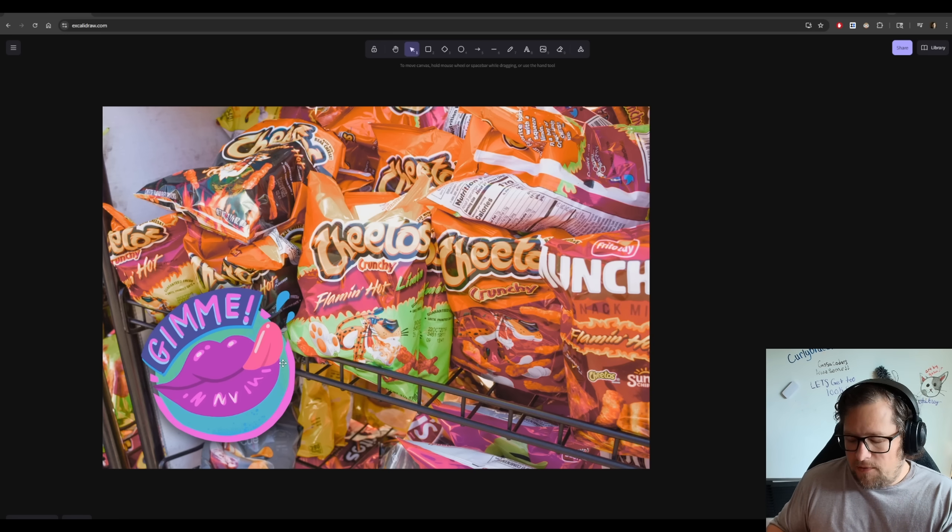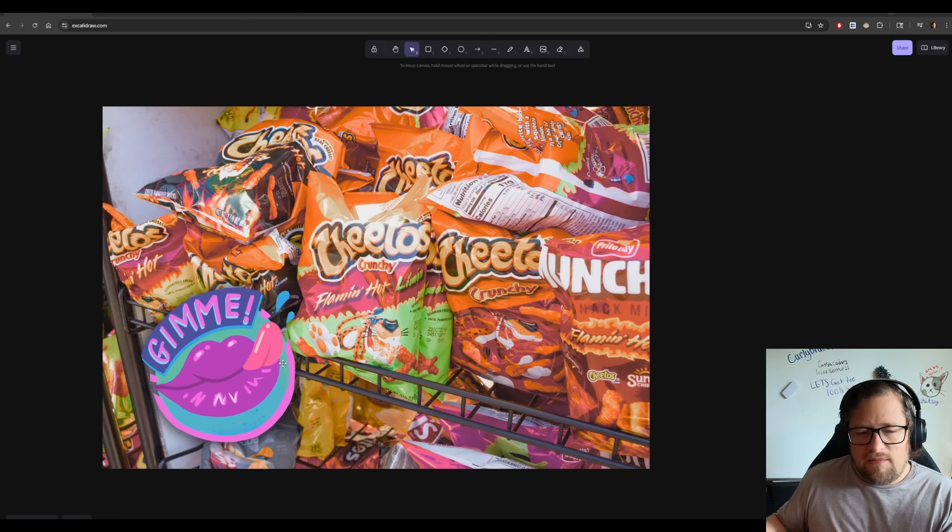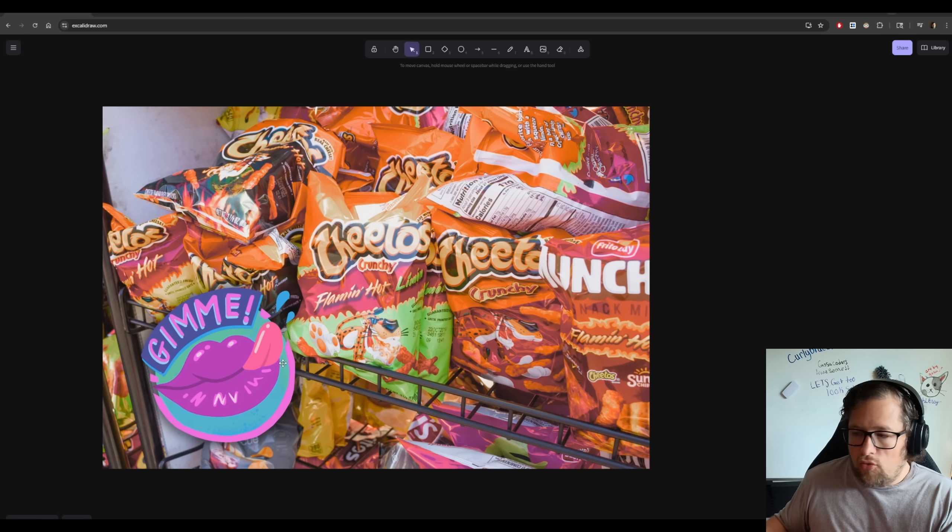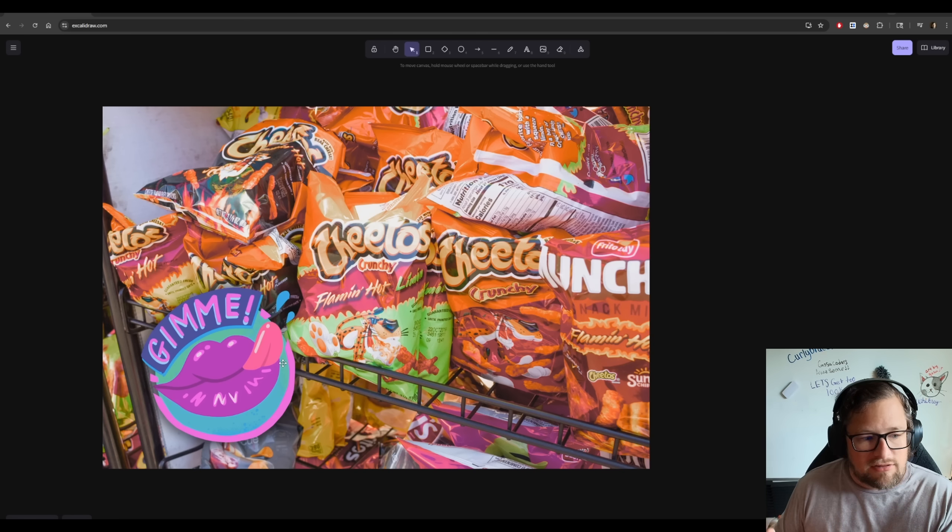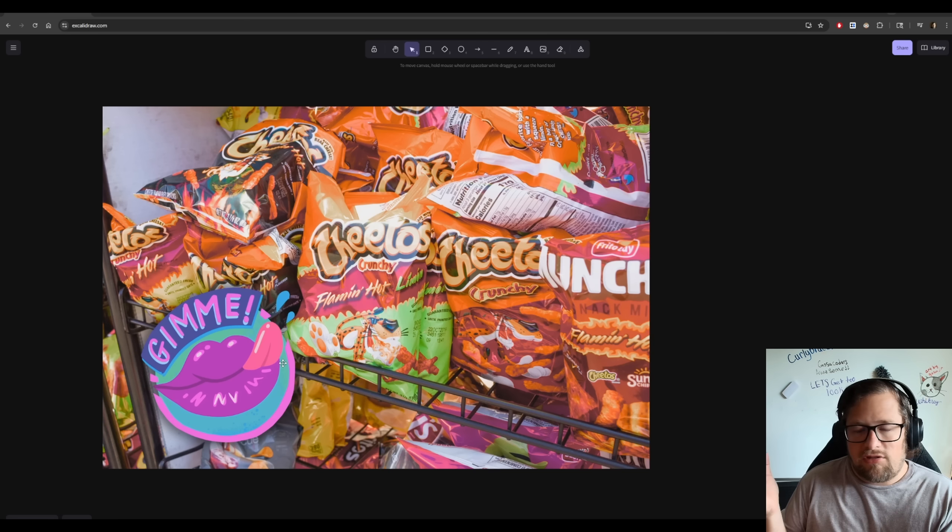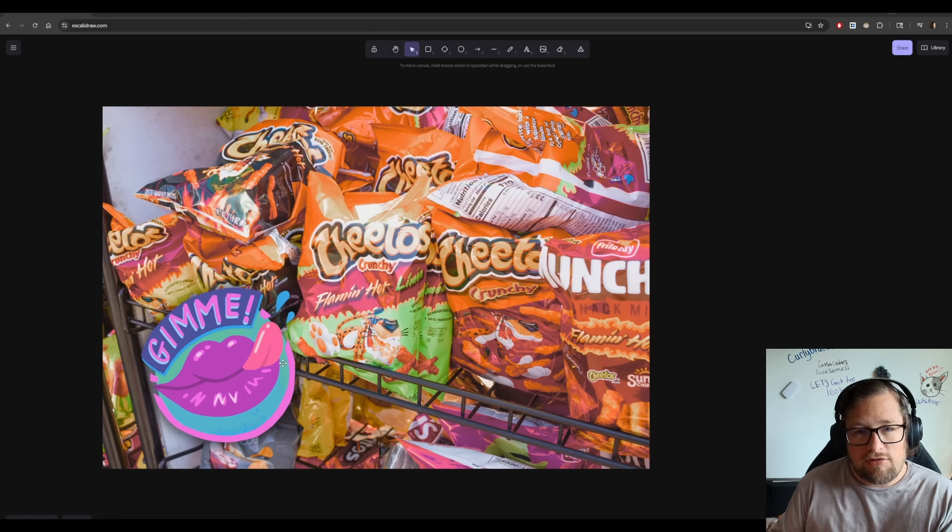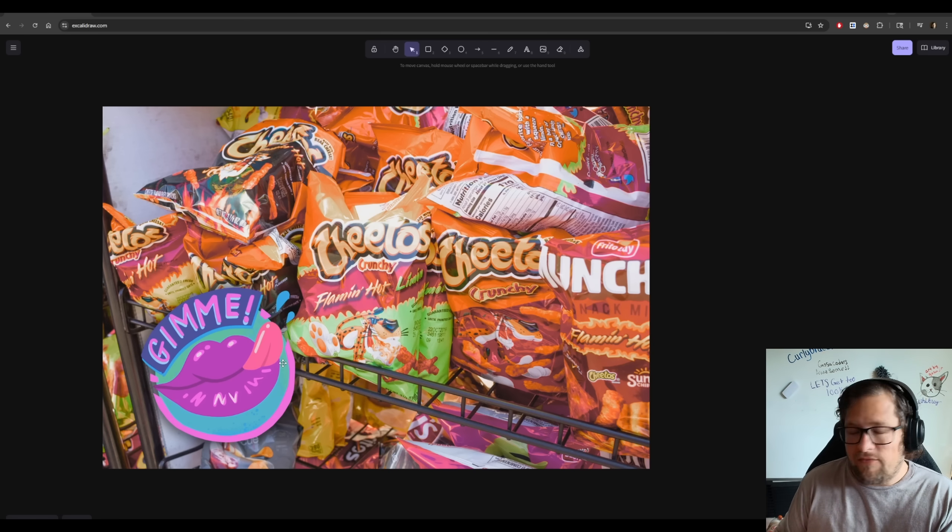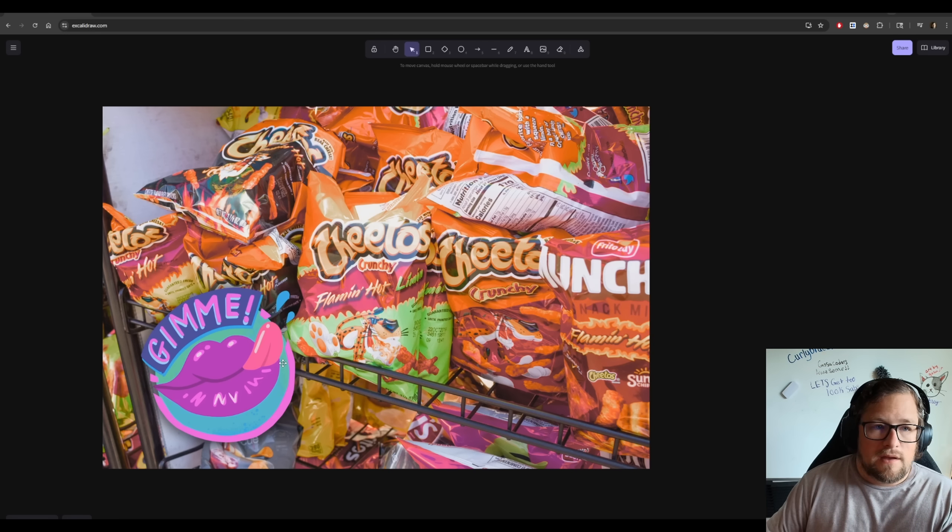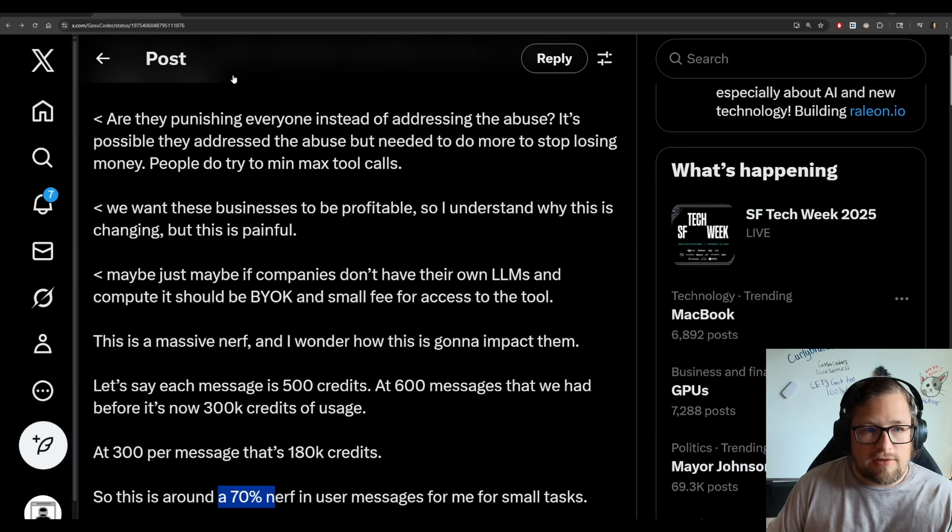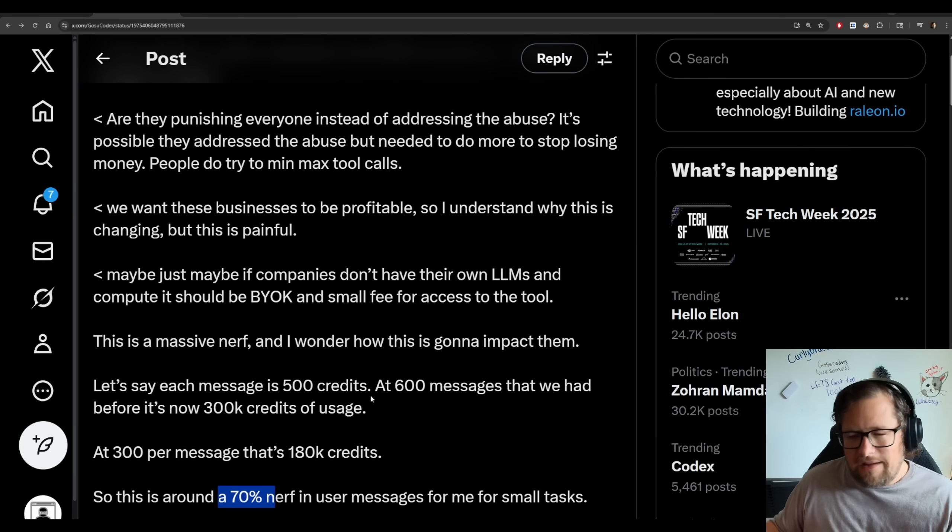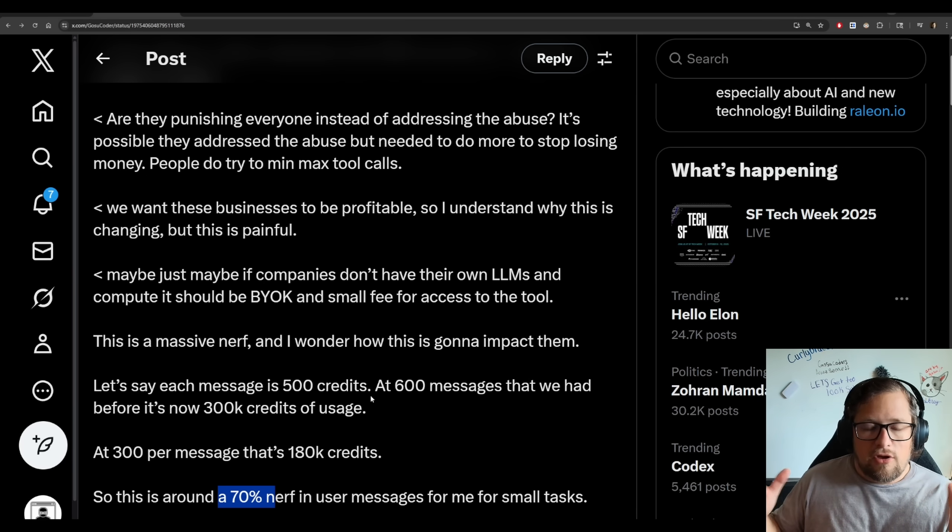I bring this up because when you're a leader at a company, whether it's something that's happening internally or when you're making pricing adjustments, you really do need to decide, are you actually going to address the people that are abusing the system or are you going to punish everyone, or is everyone going to be impacted?